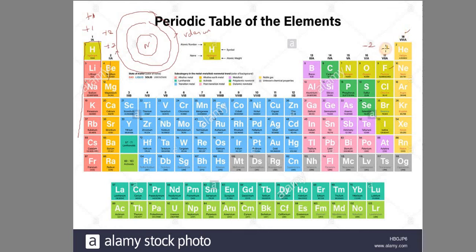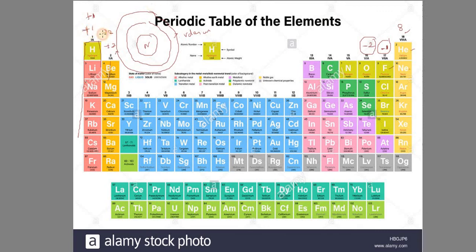The valence shell has 1 or 2 electrons depending on the element. Once the valence shell has just 2 electrons, the element is in a stable state and will not lose or gain electrons easily.